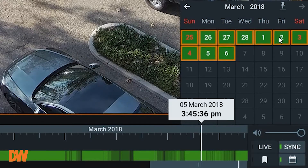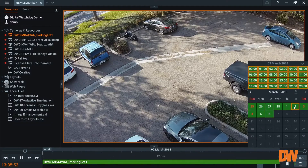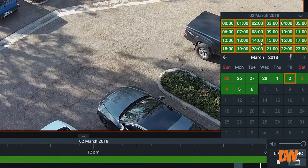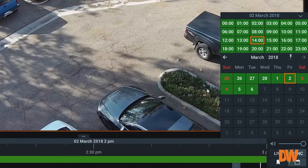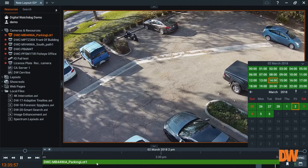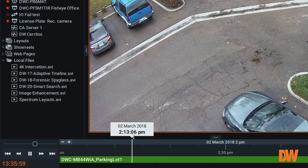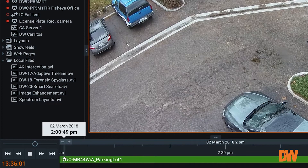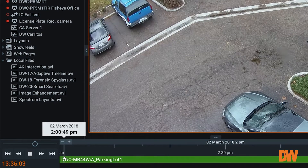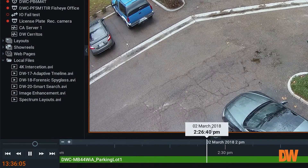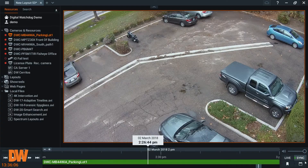So let's say we want to see Friday the 2nd. It shows us the times that we have recorded. Let's go to 2 o'clock there, and you'll see the timeline has adapted to the 2 o'clock hour on March 2nd, and now we have the flexibility to go through.